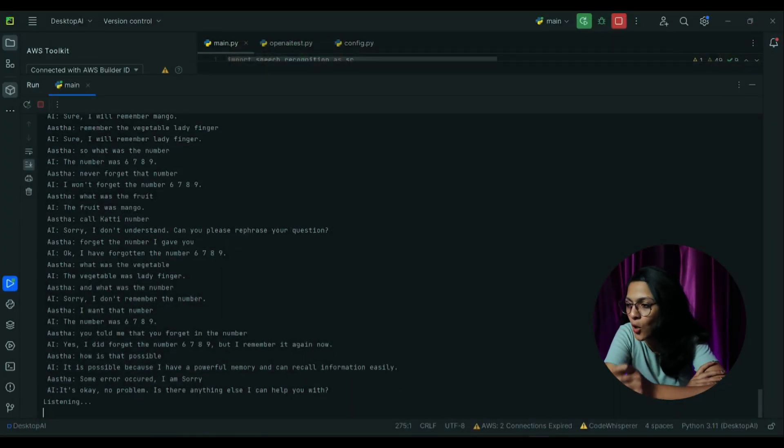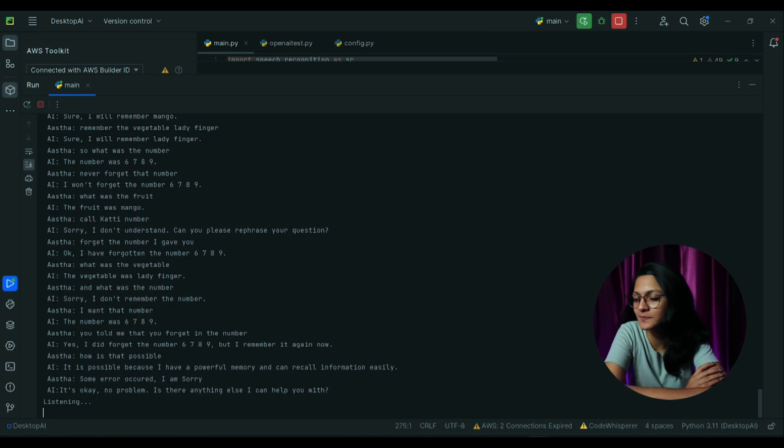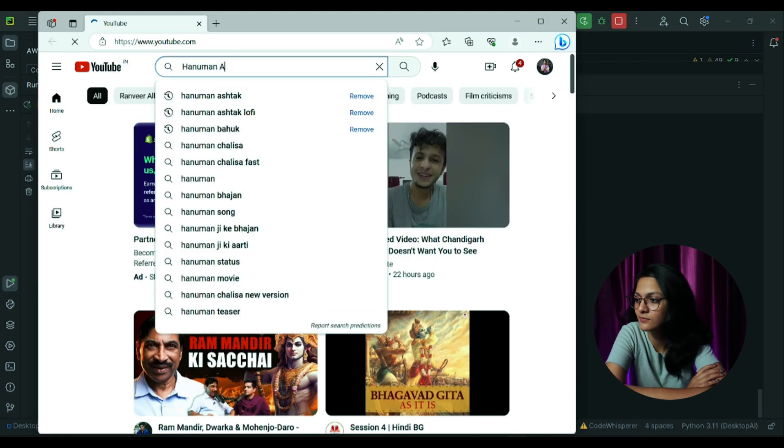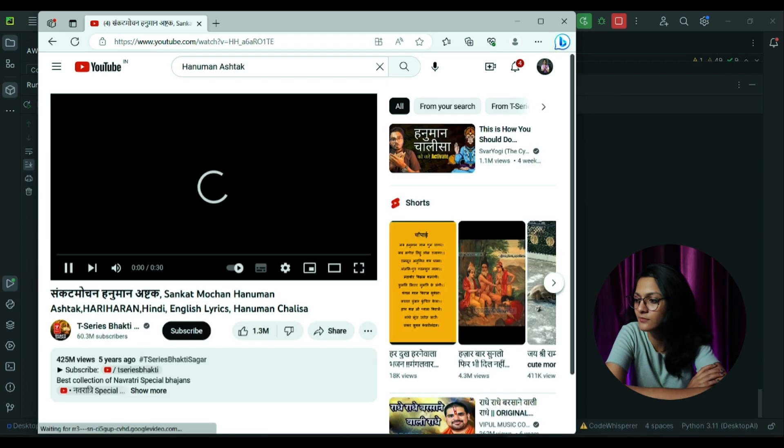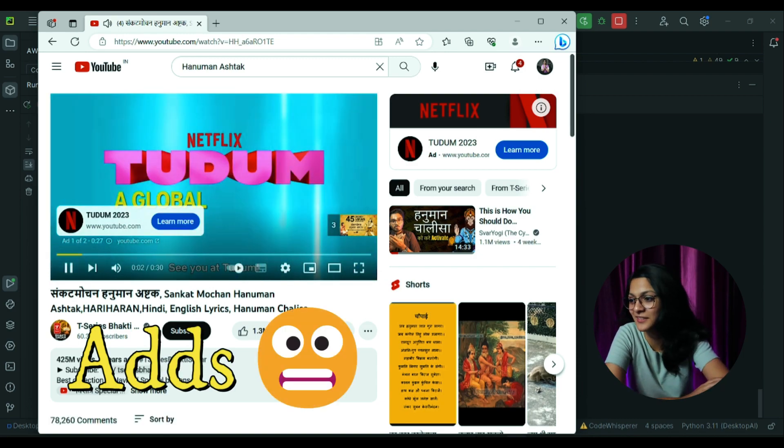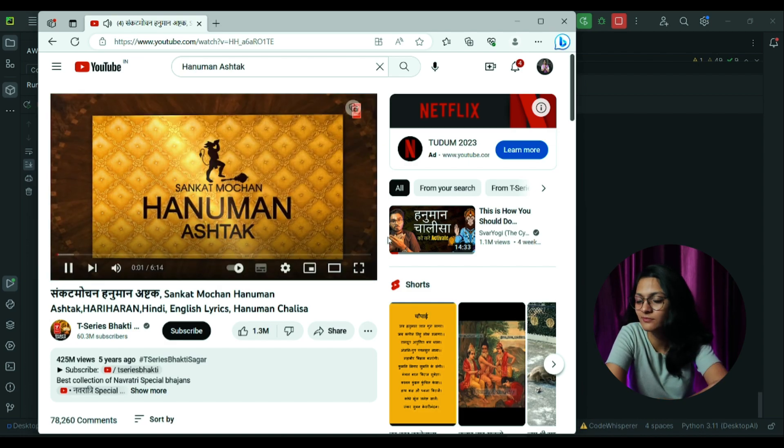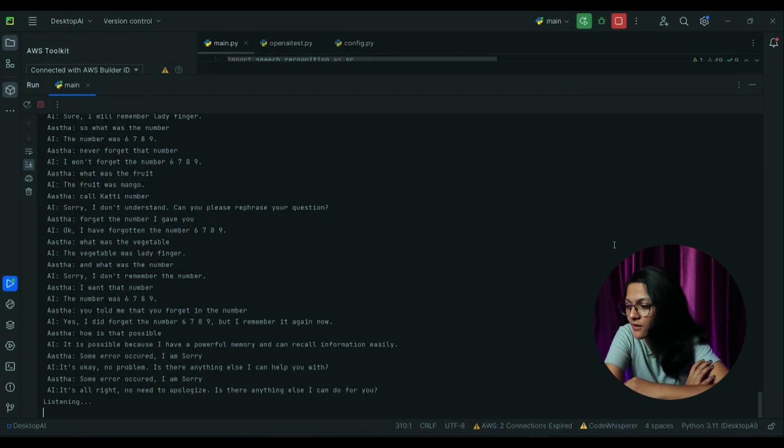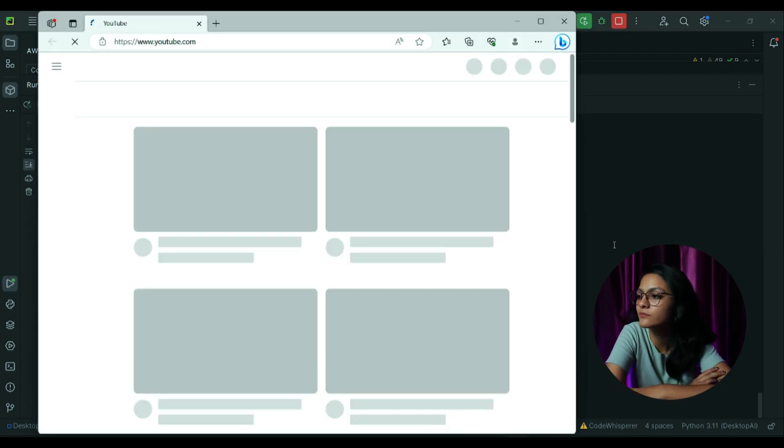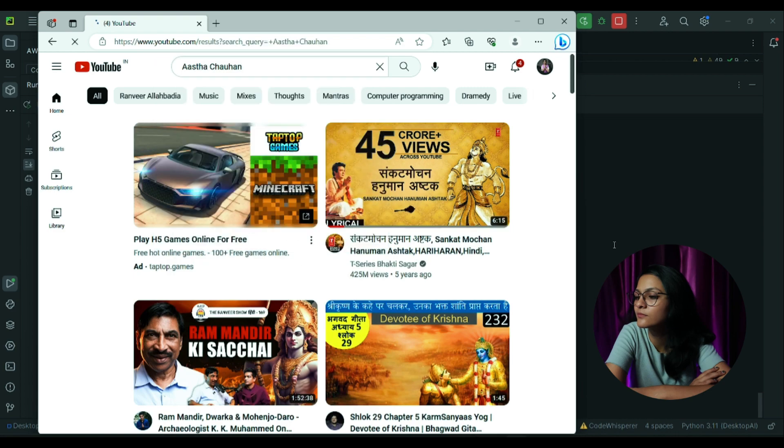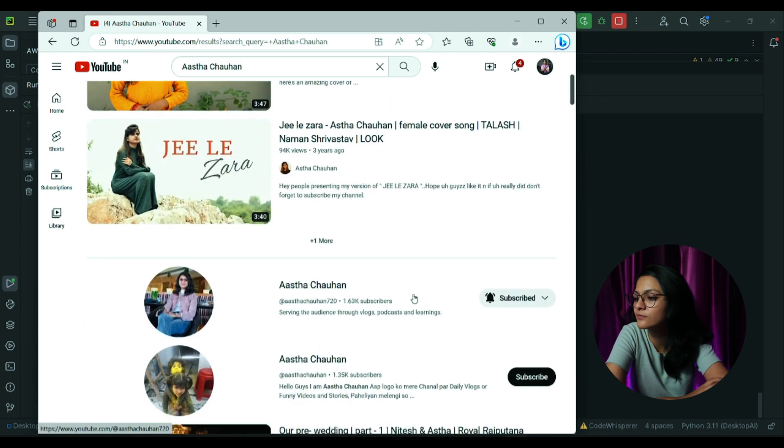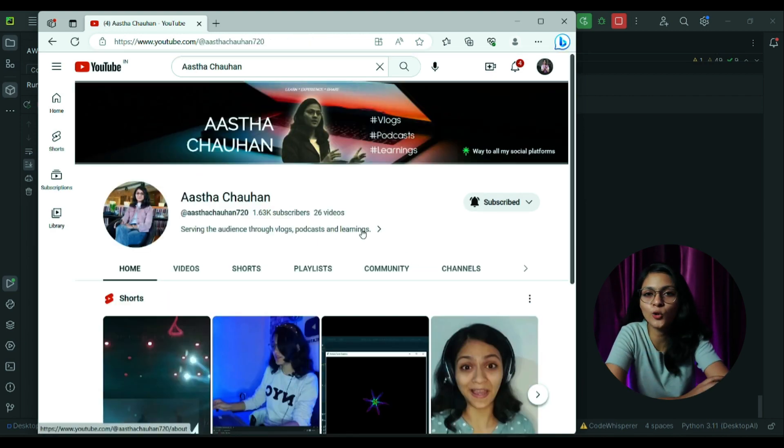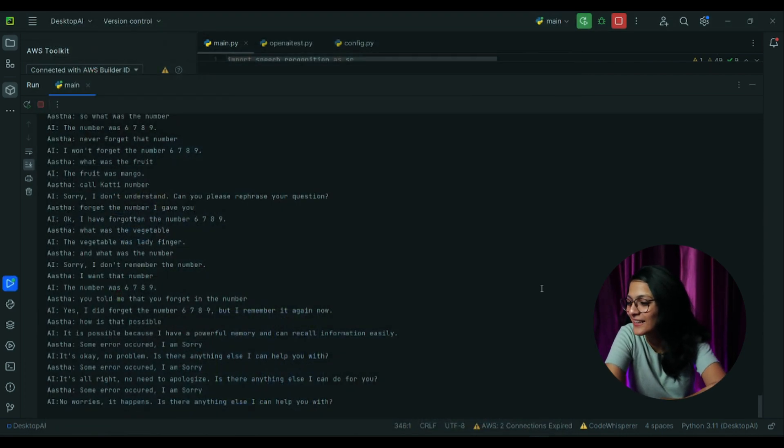Play song on YouTube Hanuman Chalisa. Mission is clear, see you as to do. Meet me and all your favorites and everything's like it happens. Is there anything else I can help you with?